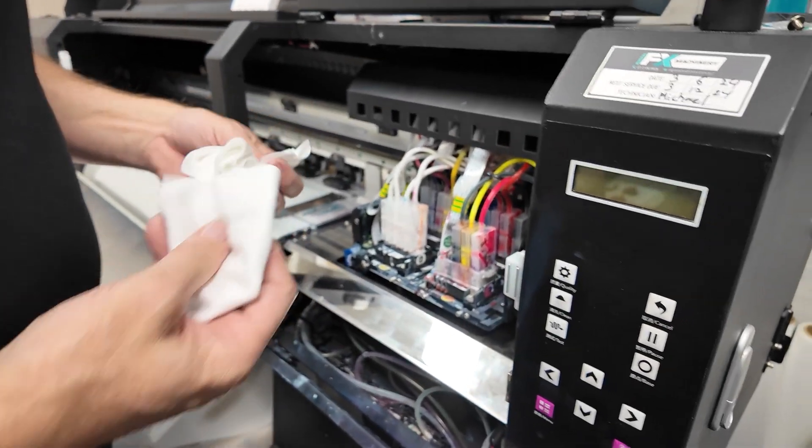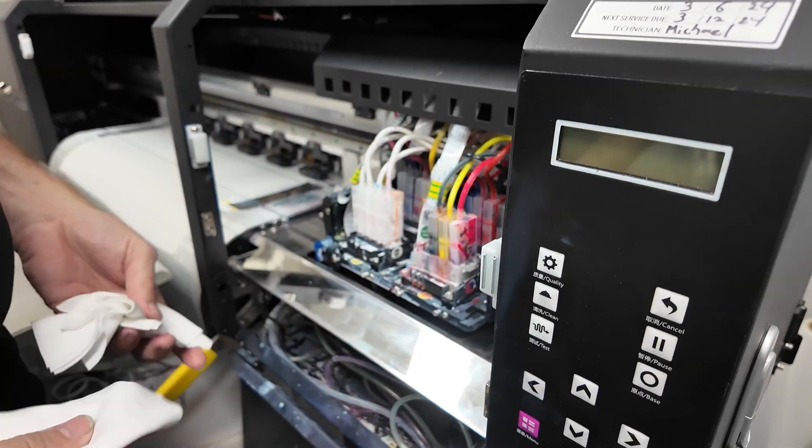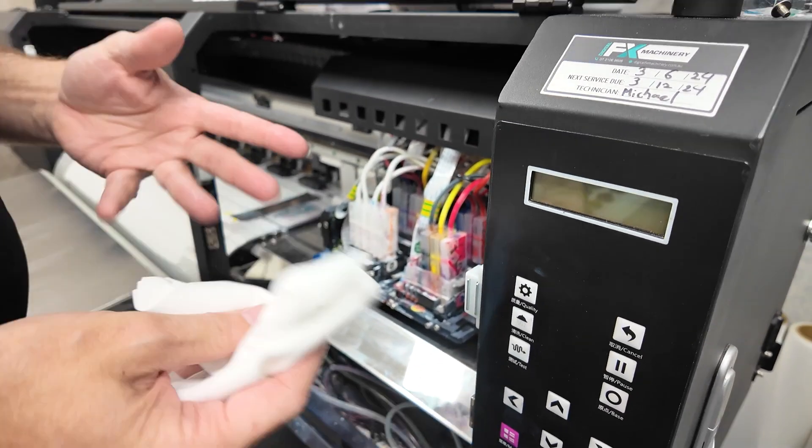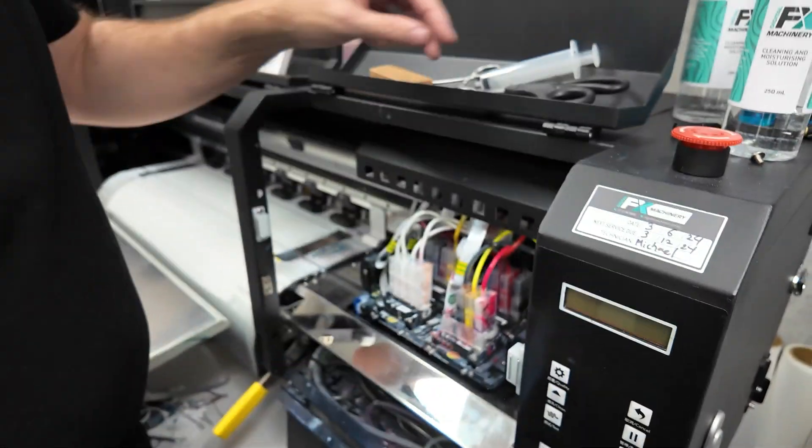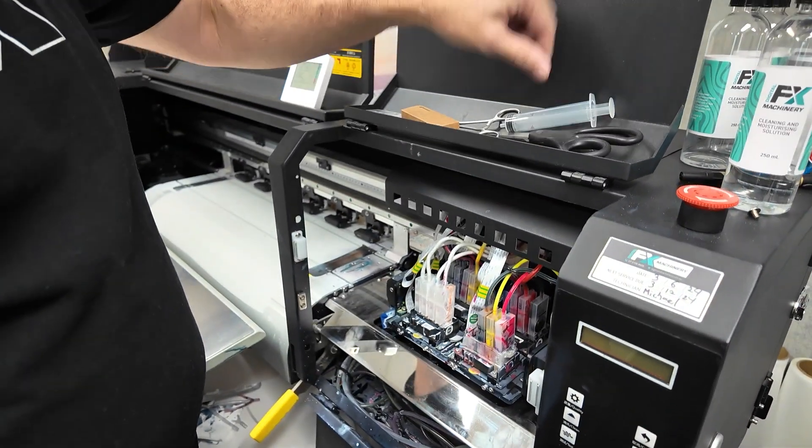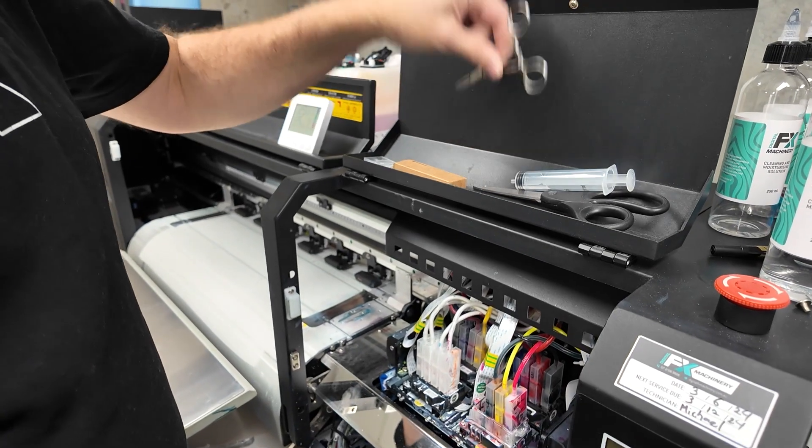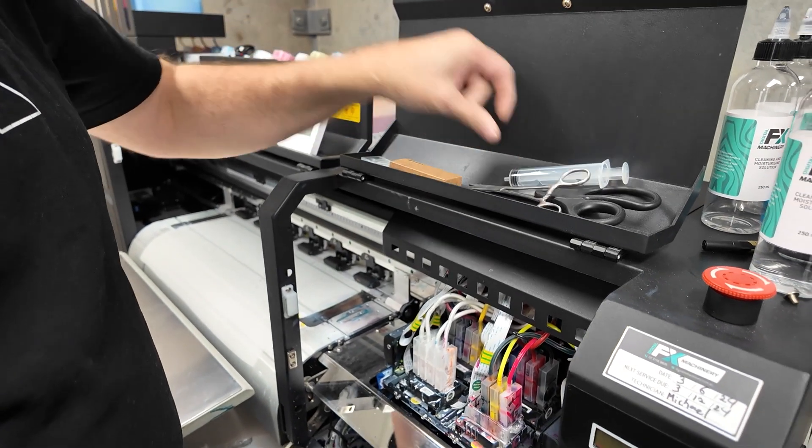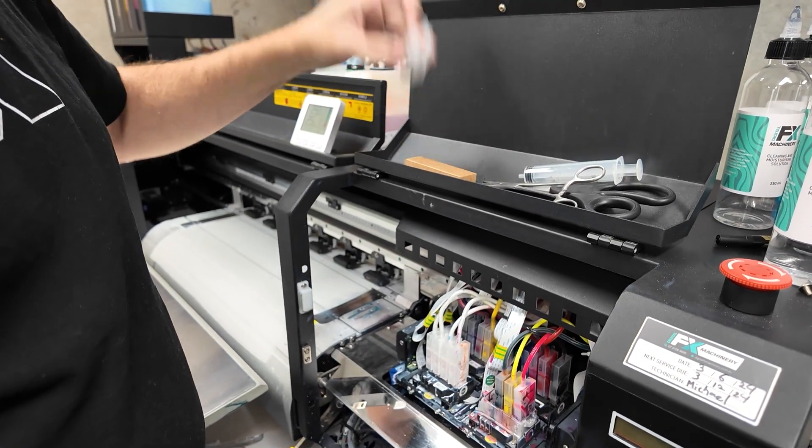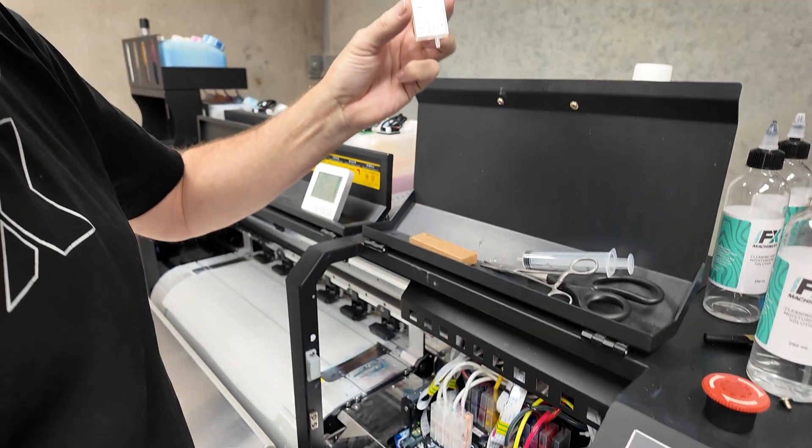Okay, simple video on how to change a damper. Things you'll need: some rags, scissors, syringe, clamping scissors, and of course a replacement damper.